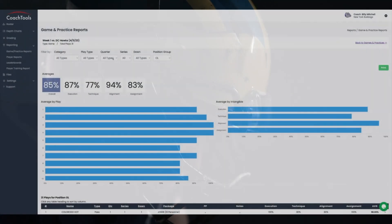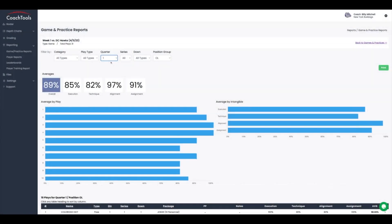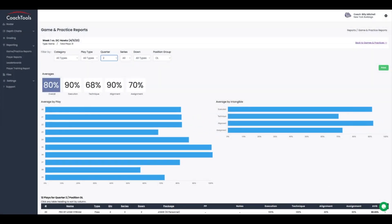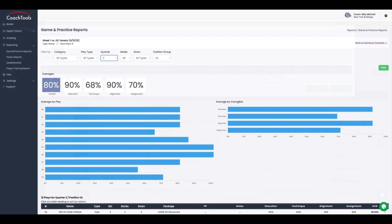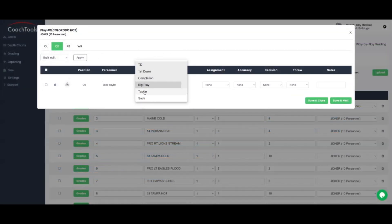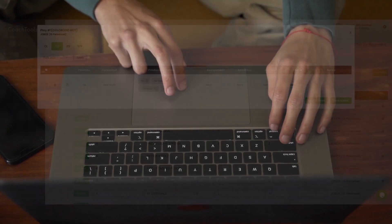With Coach Tools, you have access to a comprehensive suite of reporting tools that will take your coaching to new heights. Our platform is designed with your needs in mind, providing an intuitive and user-friendly experience.